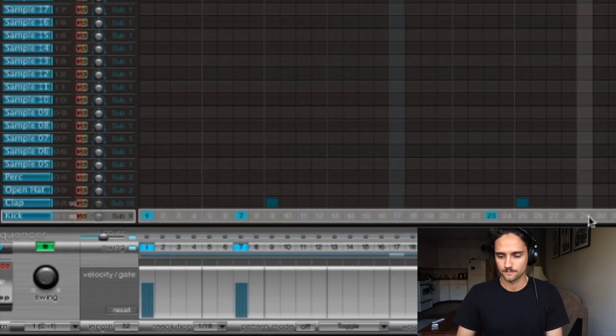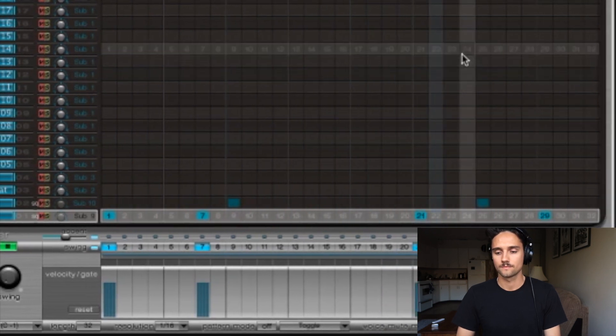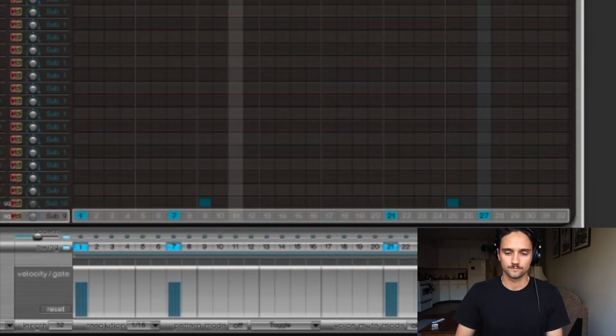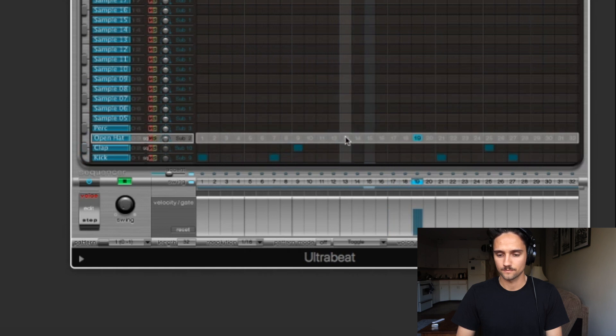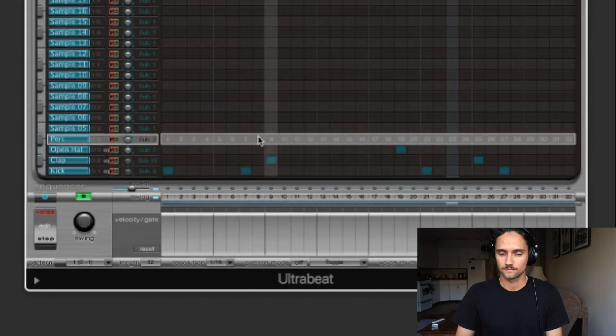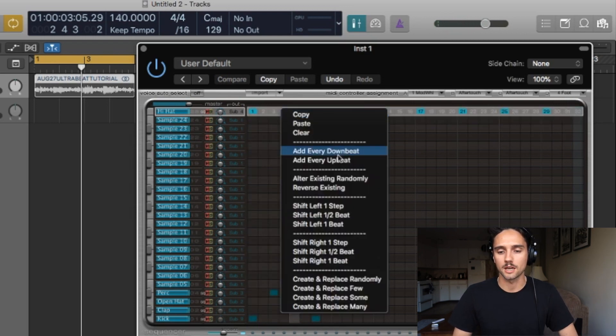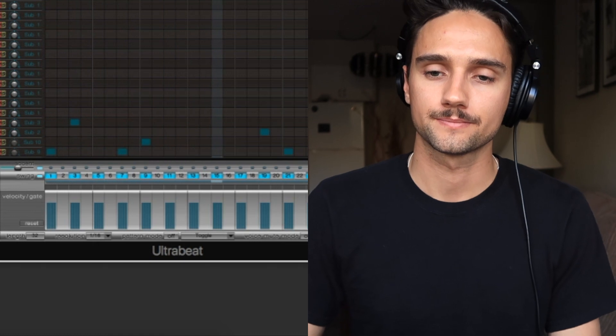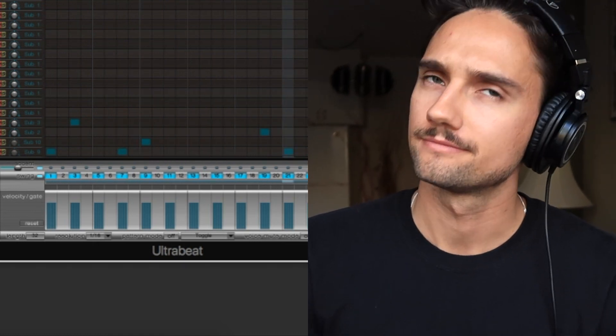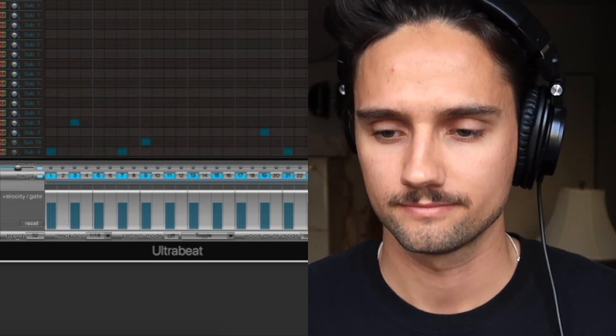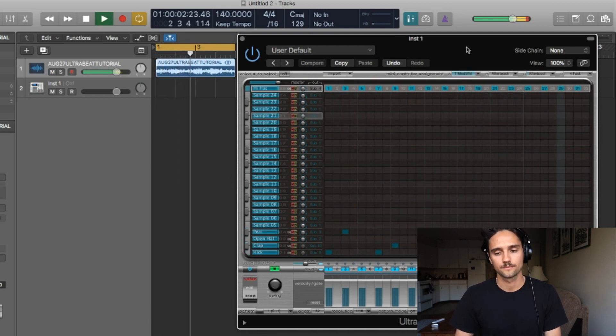Let's throw a couple kicks in. With the hi-hats, right-click and go to Add Every Downbeat and also Add Every Up. Because our resolution is in 1/16th, that's what's going to give it that feel. Throw that on with the sample. Now we want to take this and put it into our arrange window so we can EQ out certain things — EQ the kick differently, EQ the hi-hats differently — and that's what's gonna help us with the mixing in the long run.